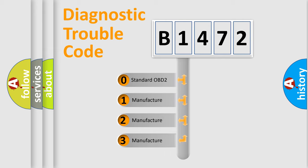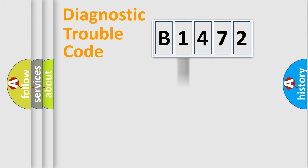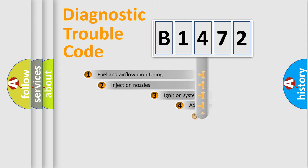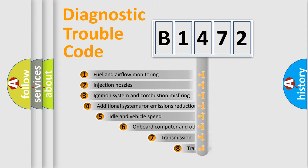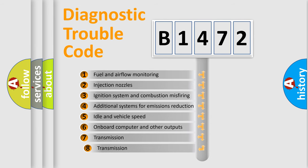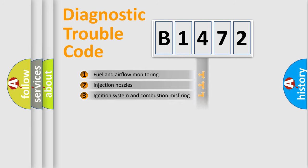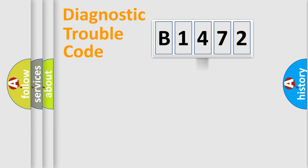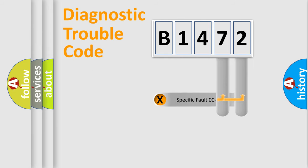If the second character is expressed as zero, it is a standardized error. In the case of numbers 1, 2, or 3, it is a more precise expression of a car-specific error. The third character specifies a subset of errors. The distribution shown is valid only for the standardized DTC code.